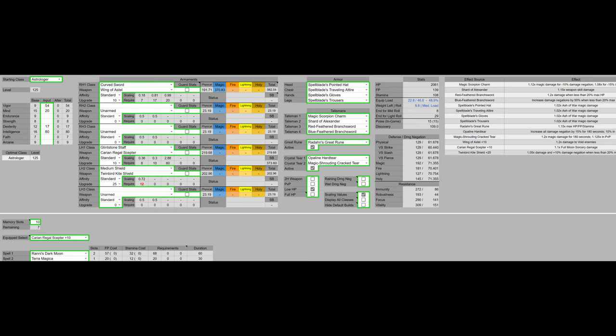We went full hyper mode for my improved build outside of buff stacking because apparently Syrobe doesn't like that, and to be honest, I don't blame him. For the starting class, it's Astrologer. He was correct on this. Astrologer is the best class for an int build.